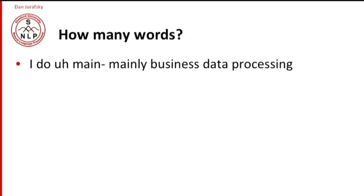How many words are there in a sentence? Here's a sentence: I do mainly business data processing. How many words are in that sentence?